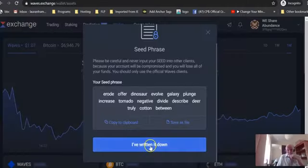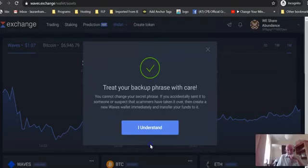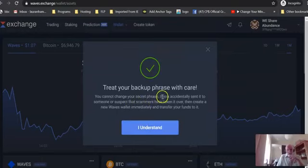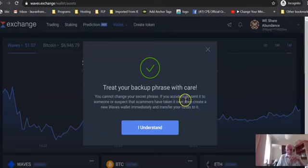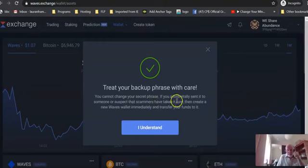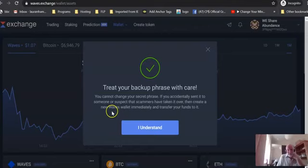You're going to get another note. You cannot change your secret phrase. If you accidentally sent it to someone or suspect that scammers have taken over, create a new Waves Wallet immediately and transfer your funds to it. That seed phrase is yours. Do not disclose it to anyone.